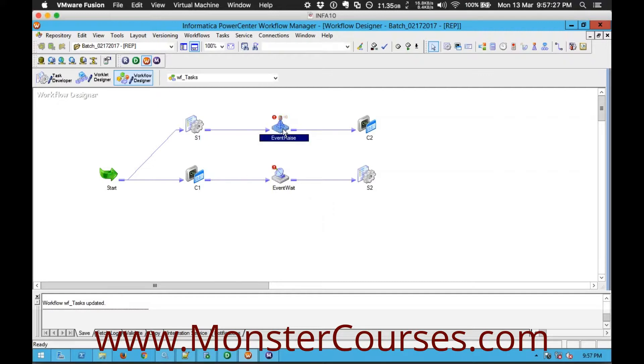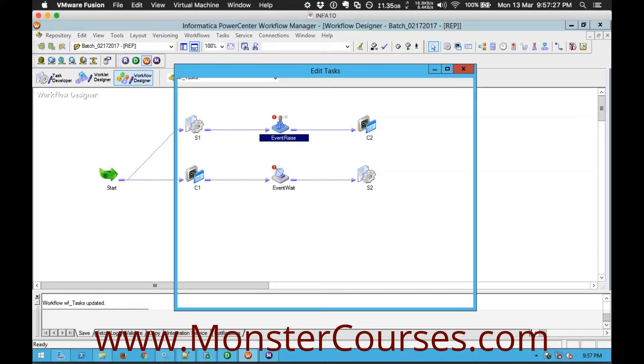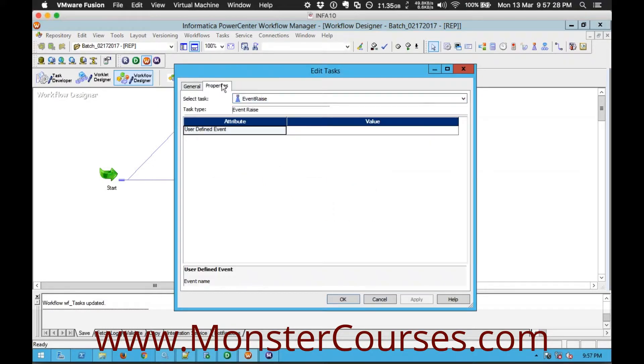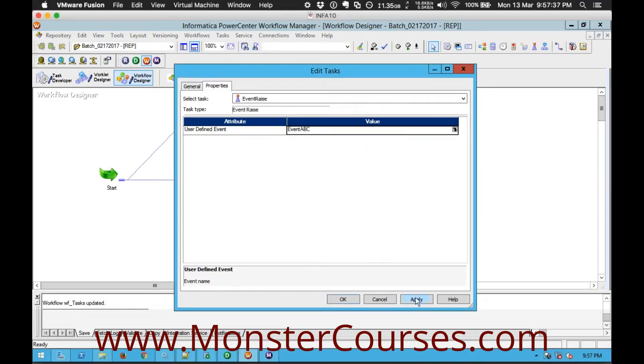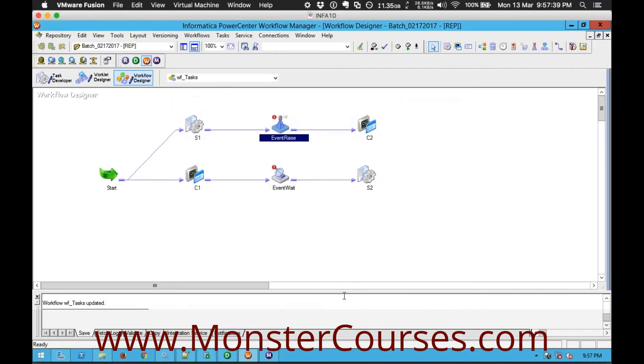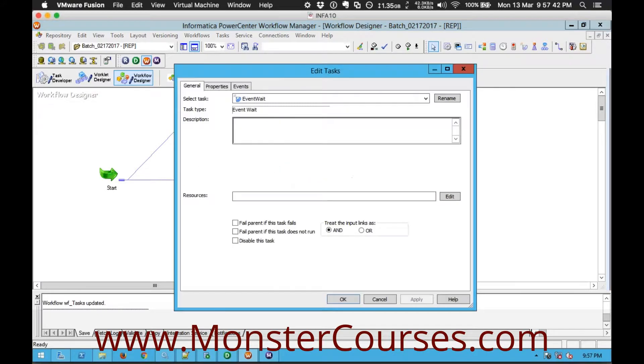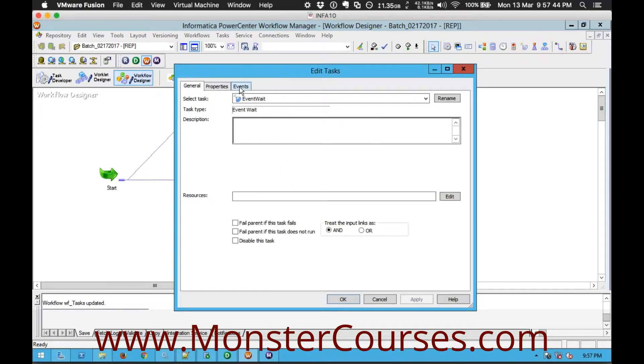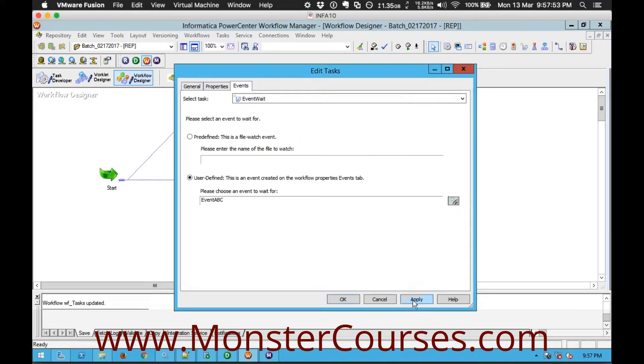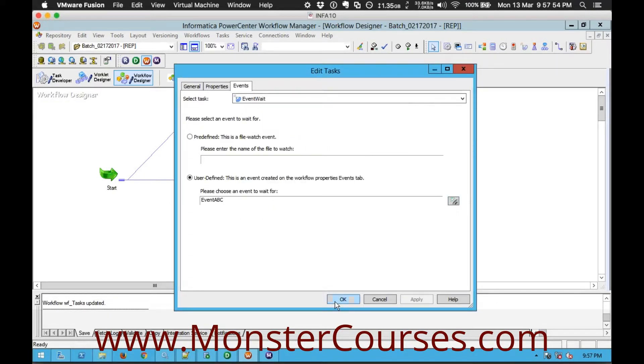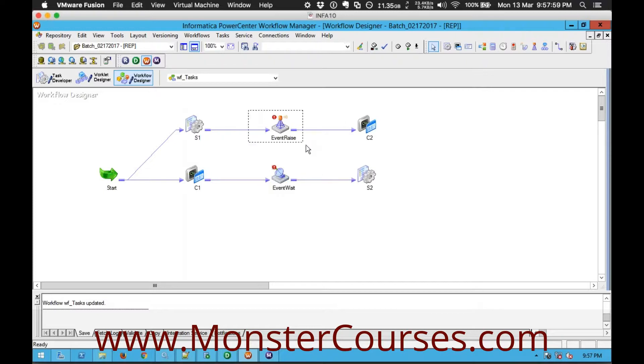So let's do that event raise open properties you can choose here from the browser you can see the one that we created event abc so I will select there and come here in the event wait again in the events user defined and if you click on browse you can see the event that we have created. So now I have selected the same event which I am waiting here and which I am raising here.